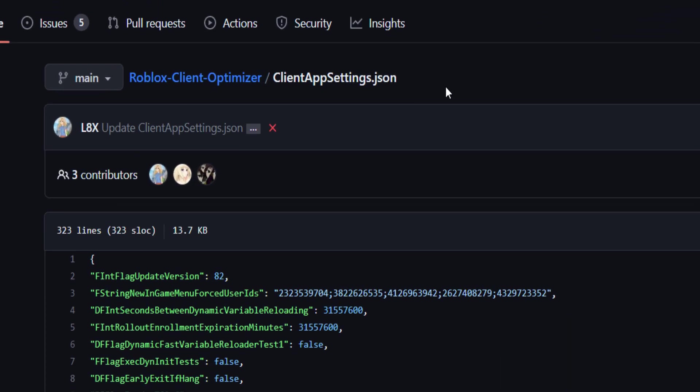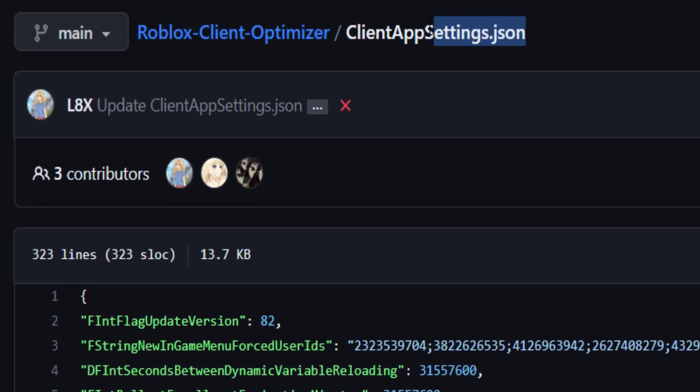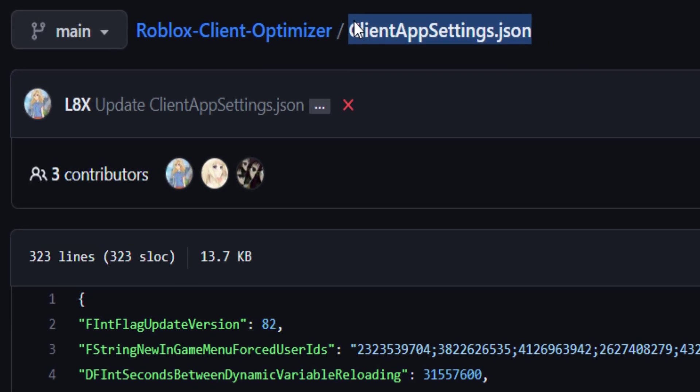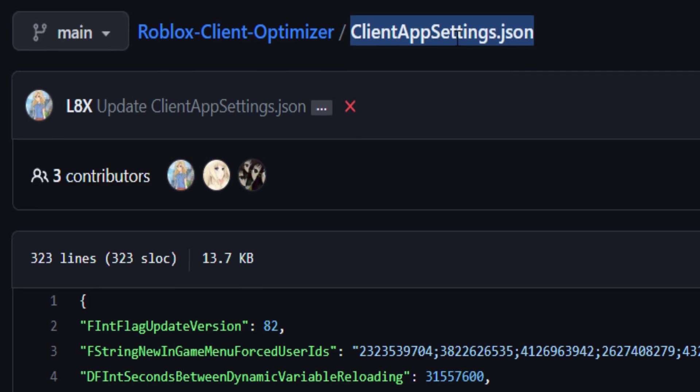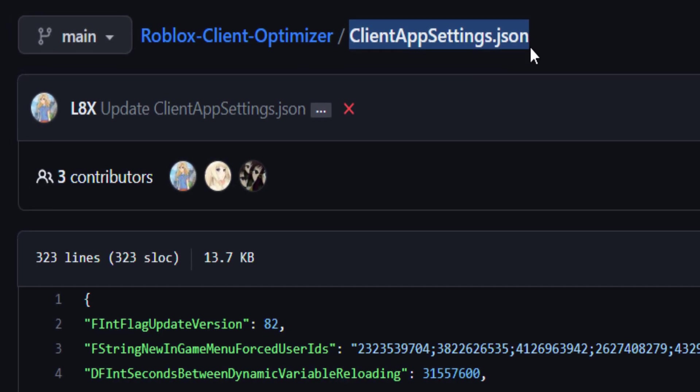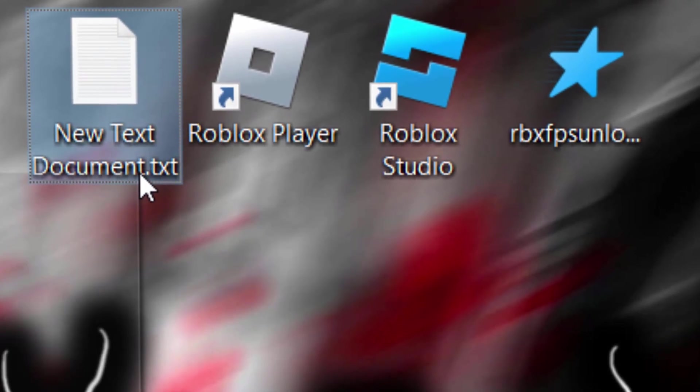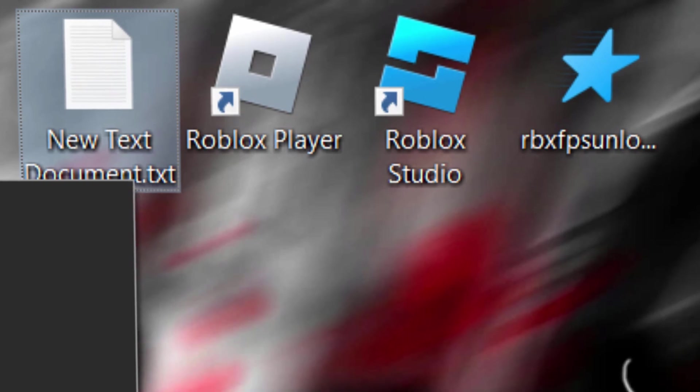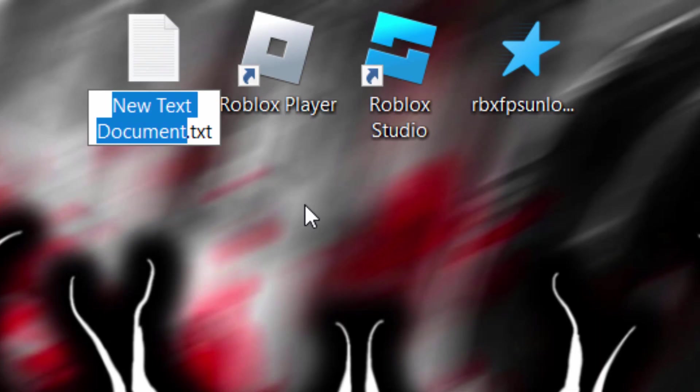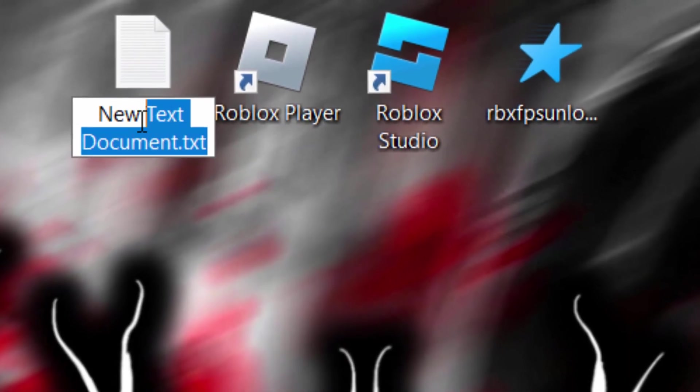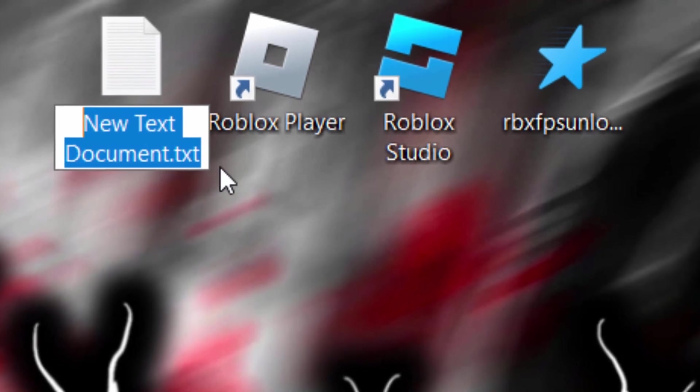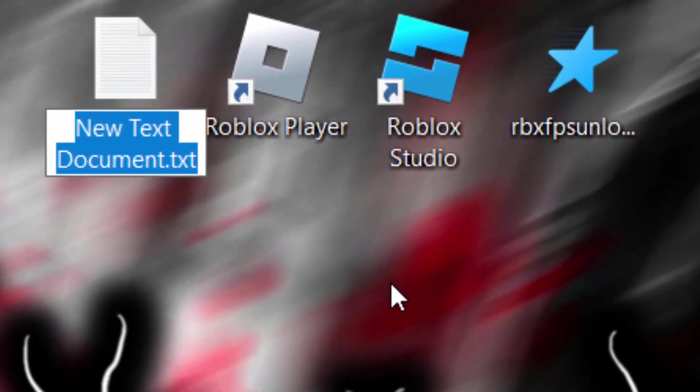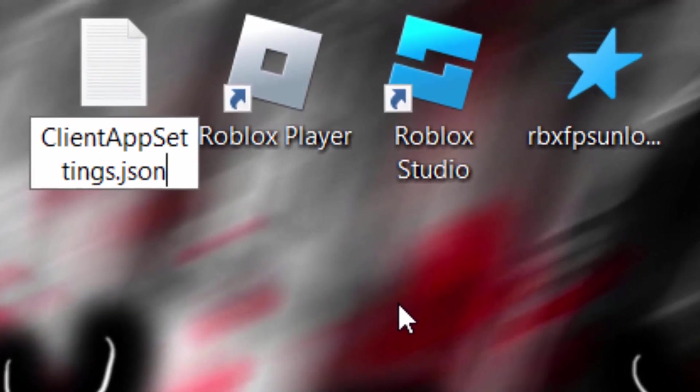Now we need to rename this text file to clientappsettings.json. You can copy this name if you want or type it out yourself. Let's right click the entire thing, then go to rename. Then do control V. Make sure you highlight the .txt at the end. That's what we enabled that option for. Do control V to paste it in, press enter.